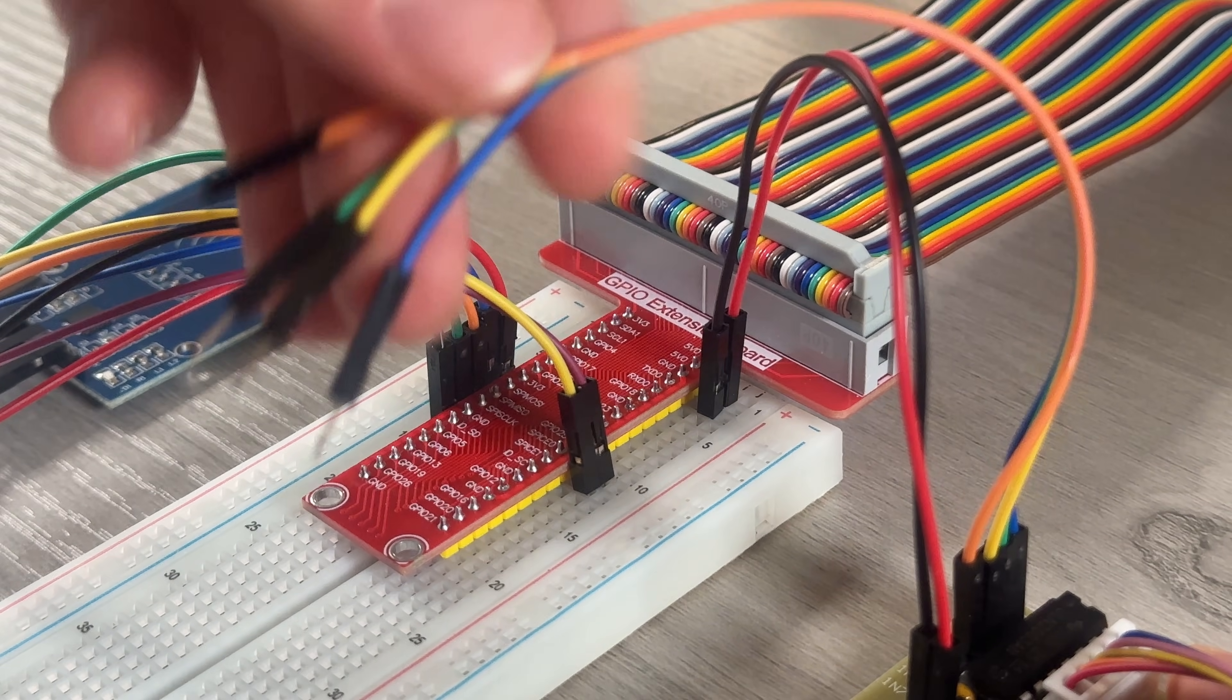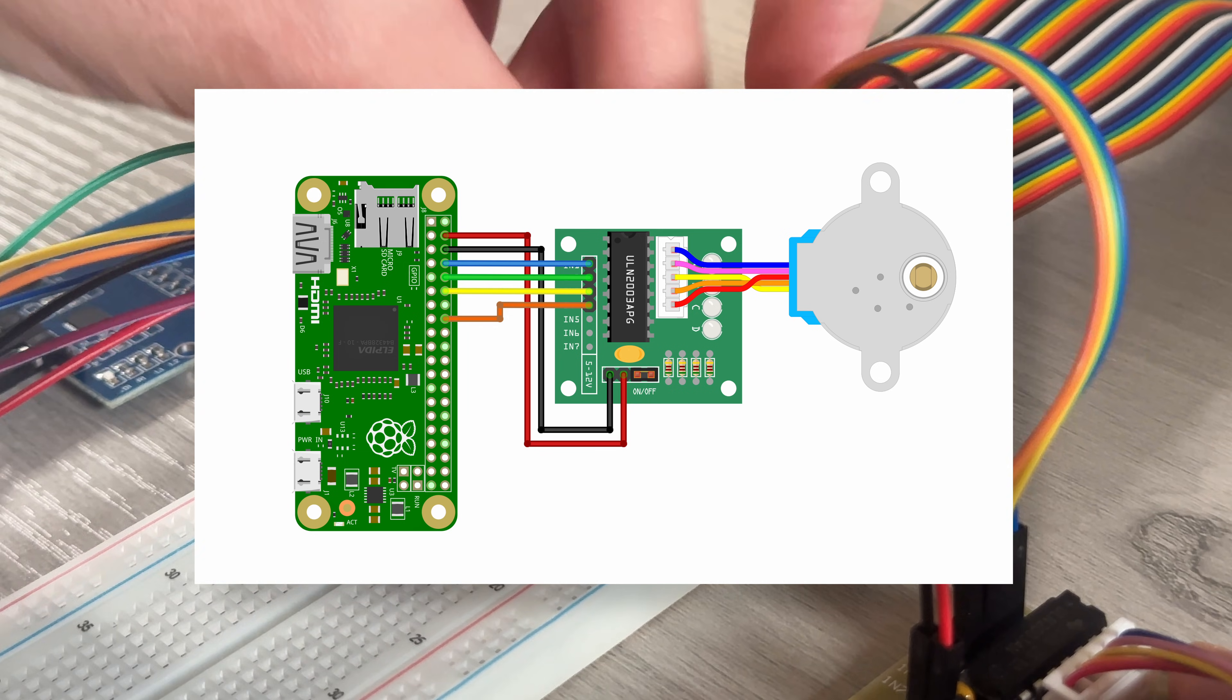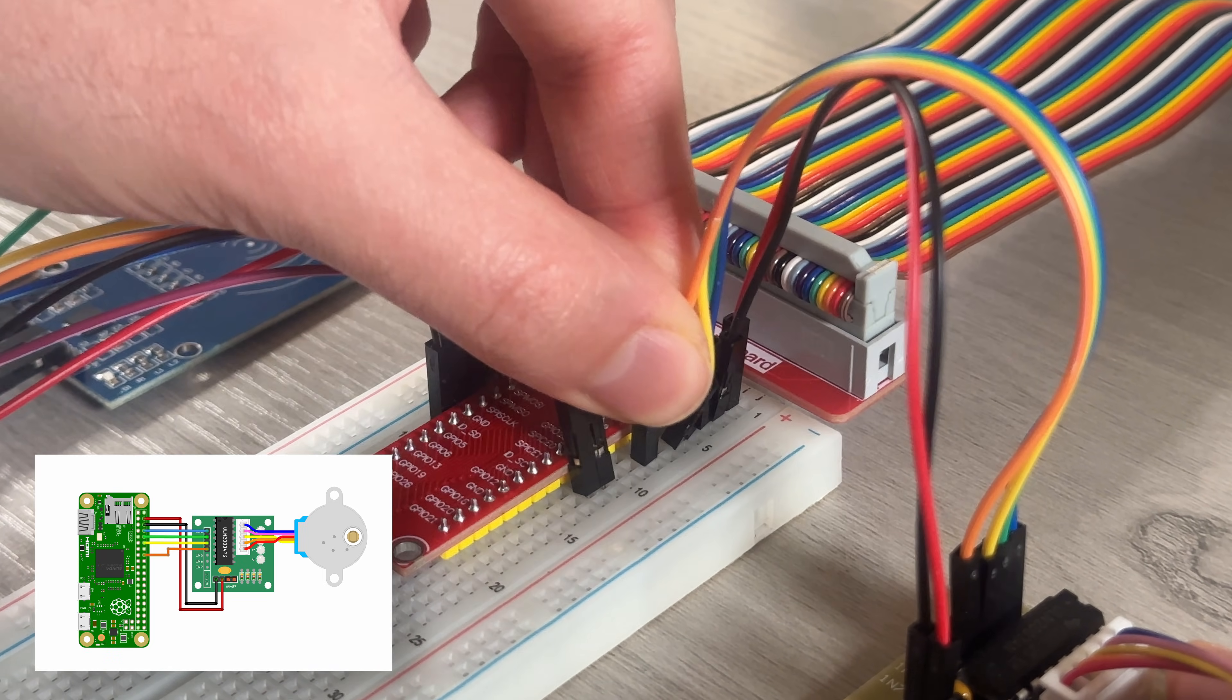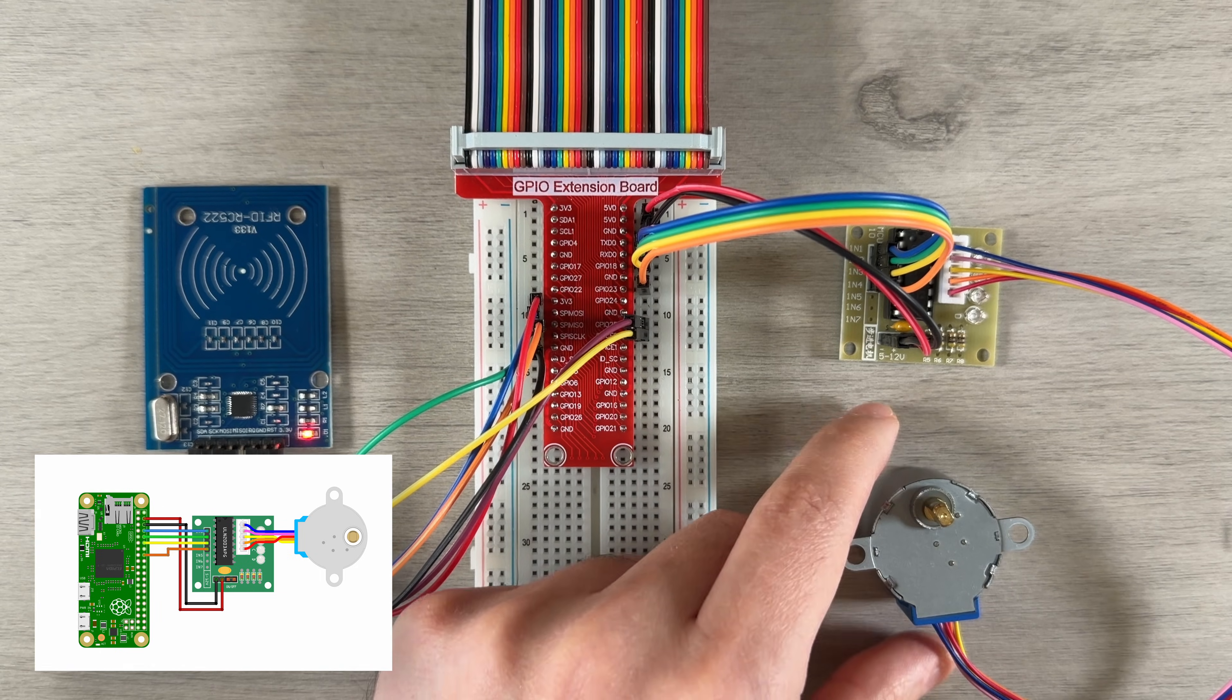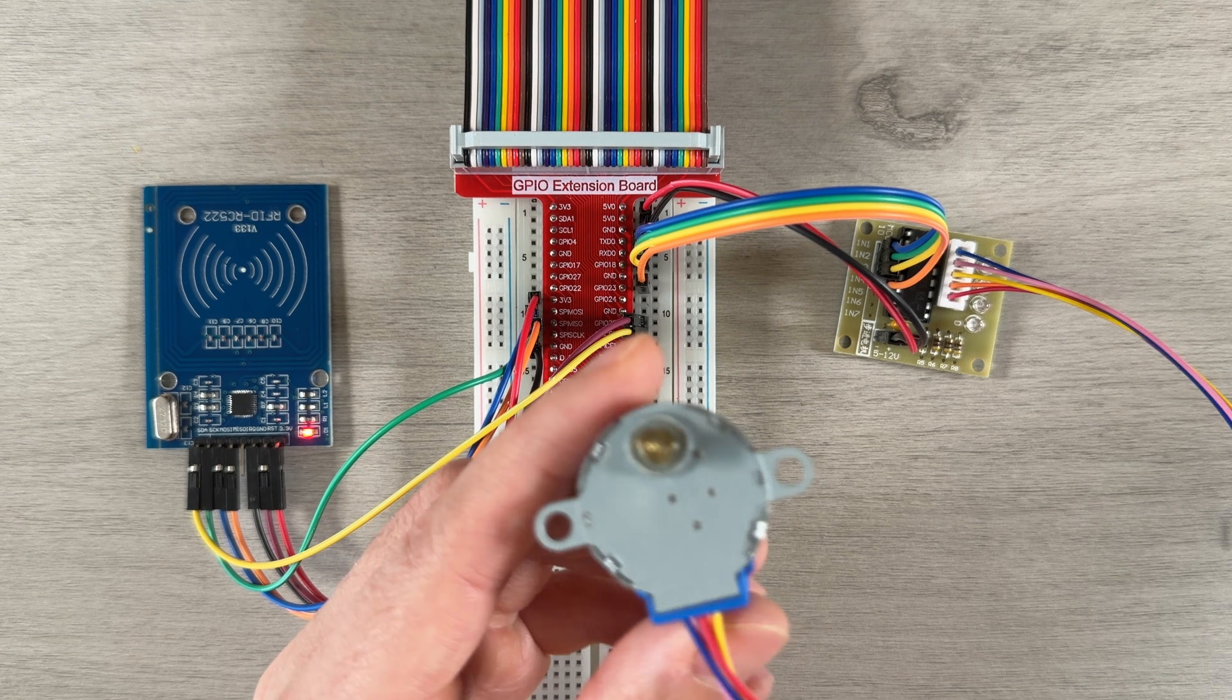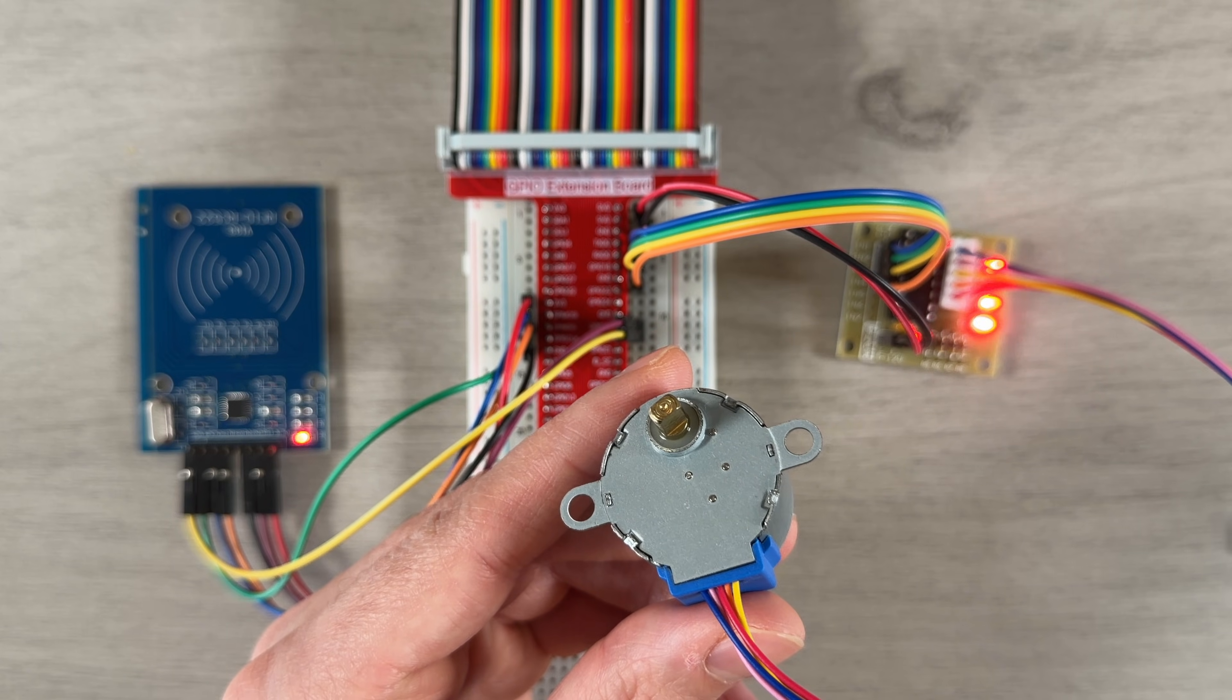Then, the control pins IN1 through IN4 are connected to GPIO pins on the Pi, following the diagram here. Once powered on, we can run a test and see the stepper motor start to spin.